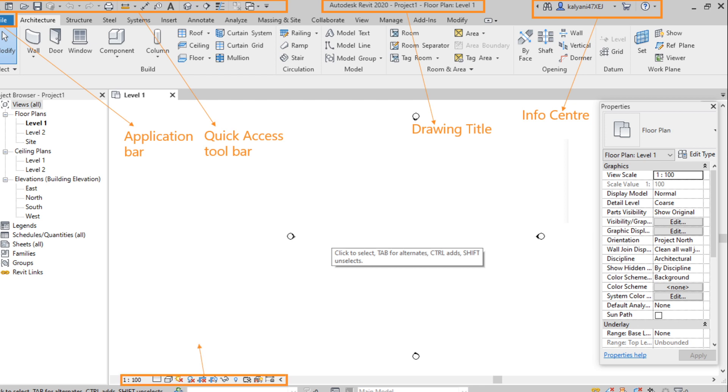Next one, view control bar. It helps to control the view of the project like scaling, detail view where we can set it to fine or medium. So we can set the element details, how we want to view and the visual style, either realistic shader or in a wireframe.